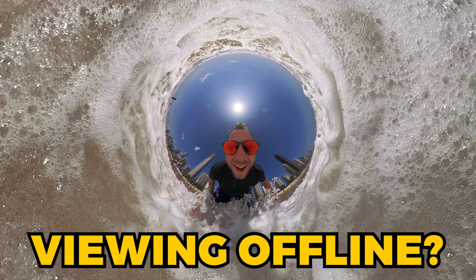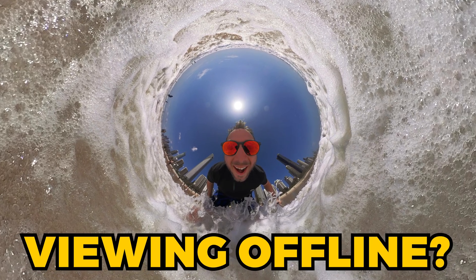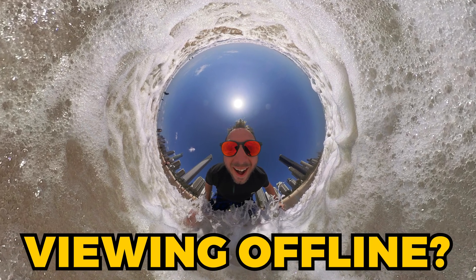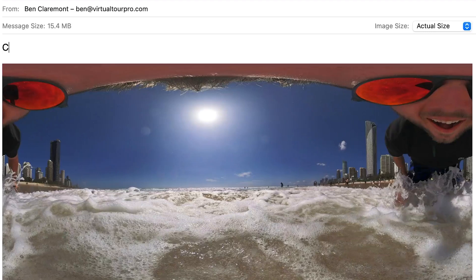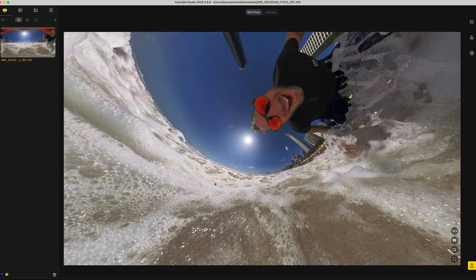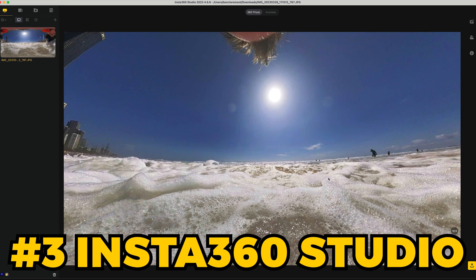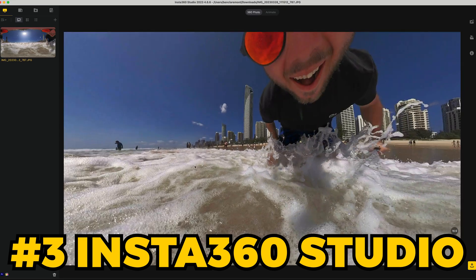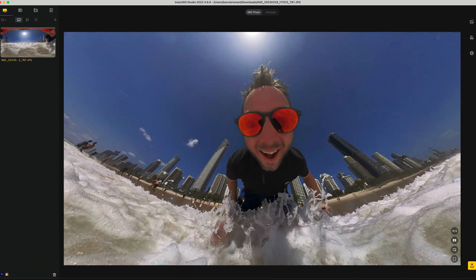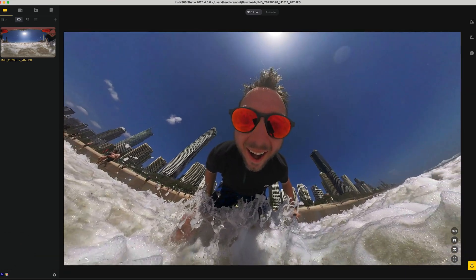If you prefer to view offline, there are two alternatives. Send the file as equirectangular and get the person viewing it to download Insta360 Studio to open and watch it back in 360.